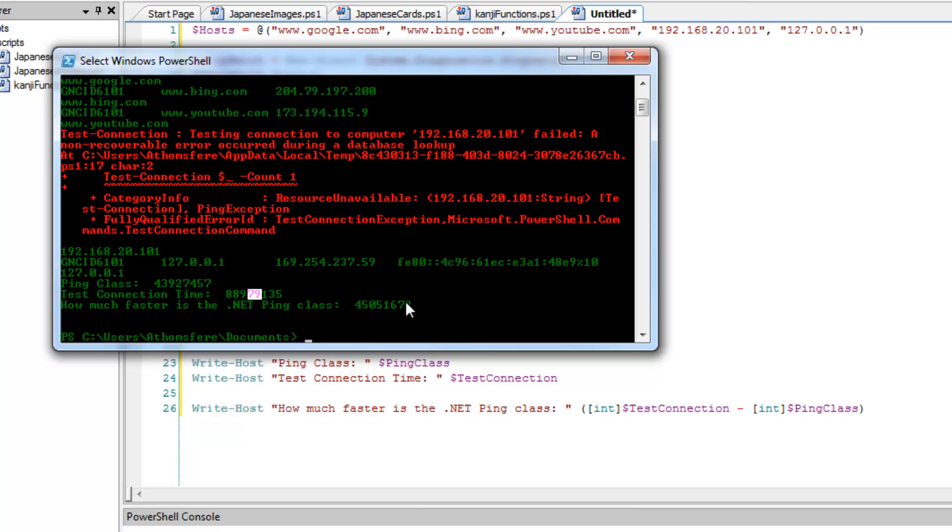So it's still about twice as long. And even if we look at it, 45 million over 43. So the difference is still technically a little bit higher there than the ping class all by itself.